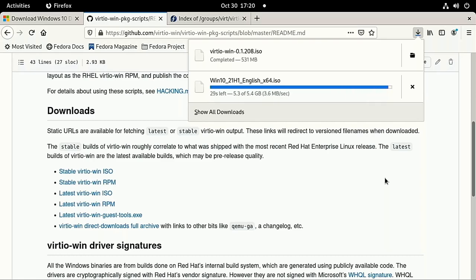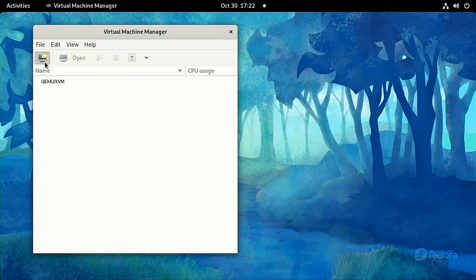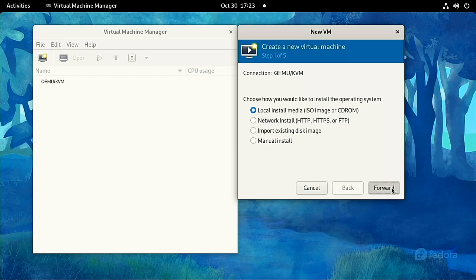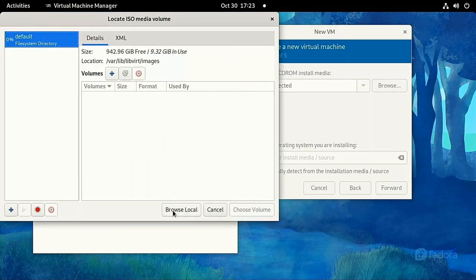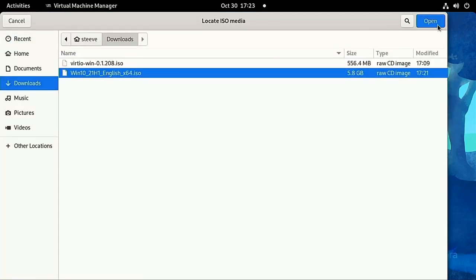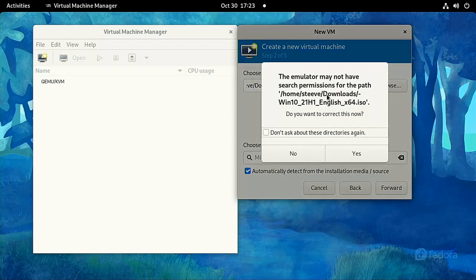After the downloads complete, open VirtManager and click the button to create a new VM. Select Local Install Media, because we're going to be using that Windows 10 ISO as an install disk. Navigate to where you downloaded the ISO, and select Yes if it asks you about permissions.